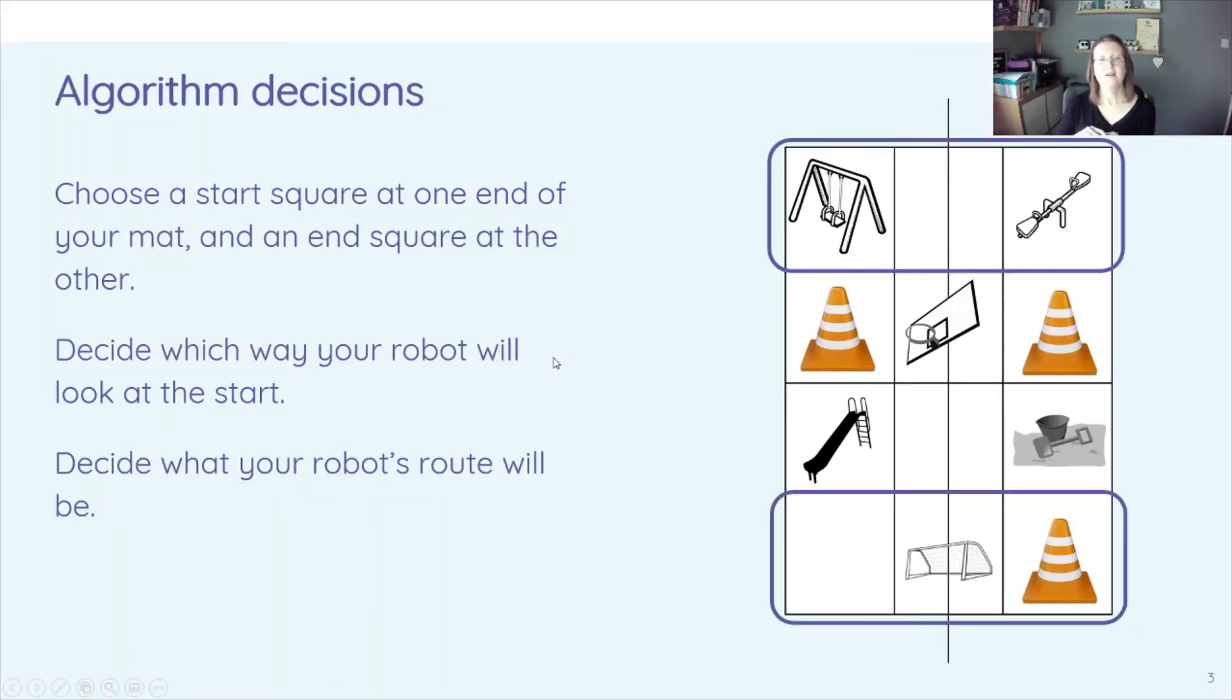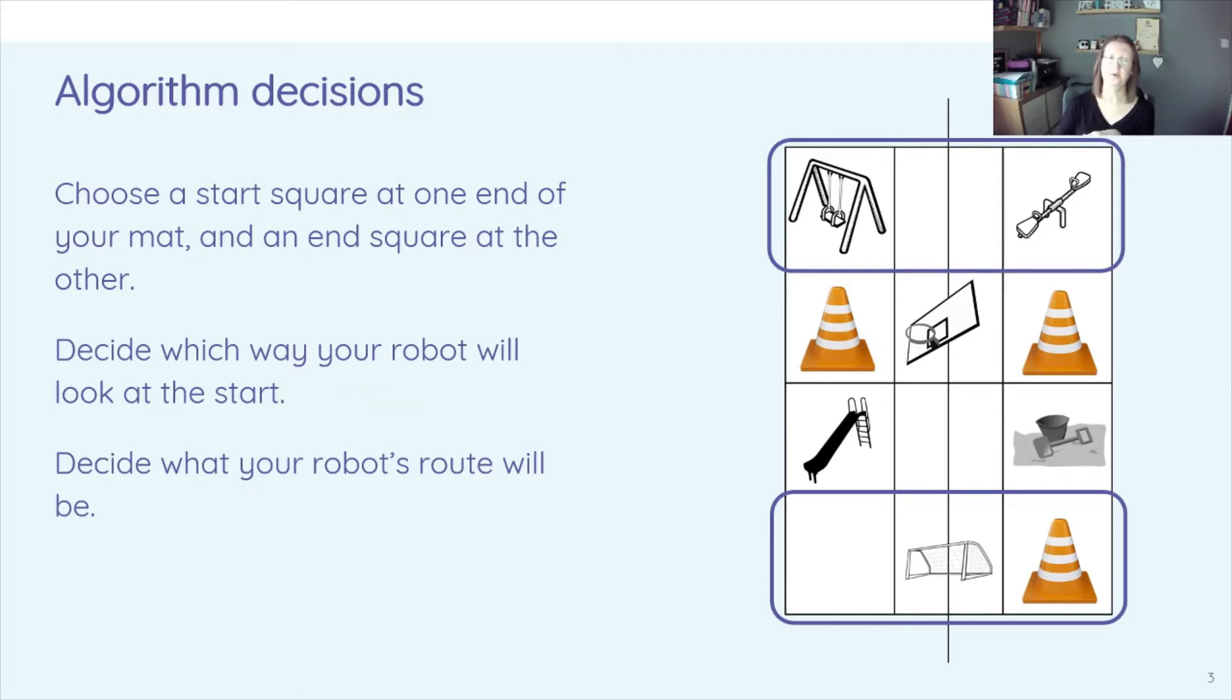So Algorithm Design. What we need to do is choose a start square at one end of your mat and an end square at the other.